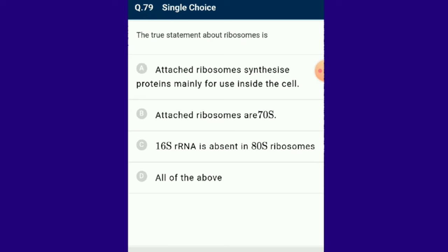Question number 79: The true statement about ribosomes is that 16S ribosomal RNA is absent in 80S ribosomes. Eukaryotic cells have 80S ribosomes consisting of two subunits: 60S and 40S. The larger 60S subunit contains 28S, 5S and 5.8S ribosomal RNA, while the smaller 40S subunit contains 18S ribosomal RNA. The answer for this question is option C.